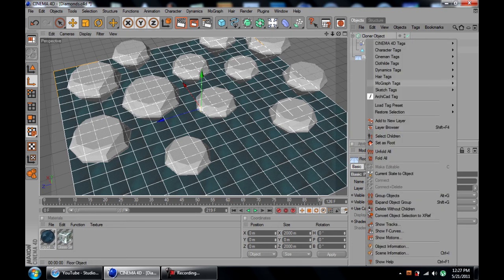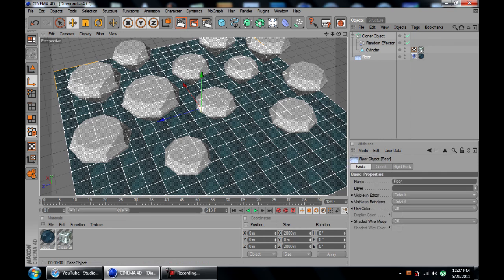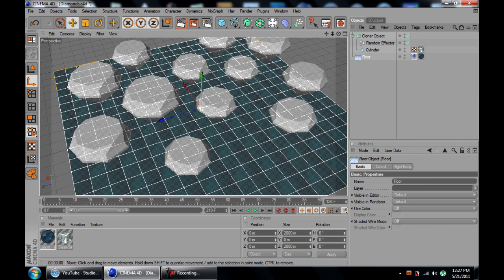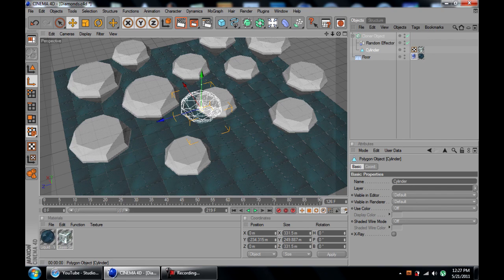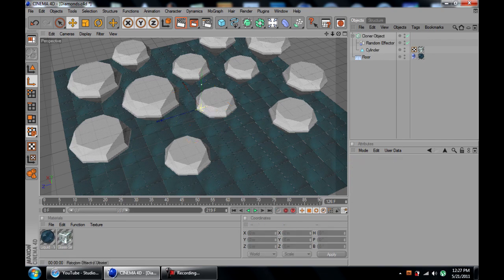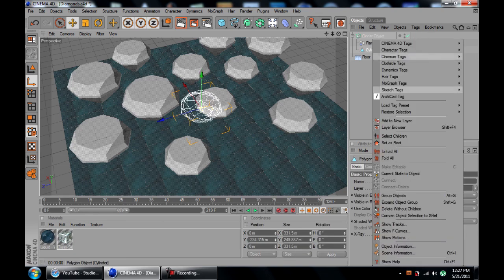You're going to right click on the object, go to MoGraph tags and click rigid body. What this is going to do is make it solid so once the objects fall, it lands on this and doesn't go all the way through. You're going to add the same tag to every object in the picture.